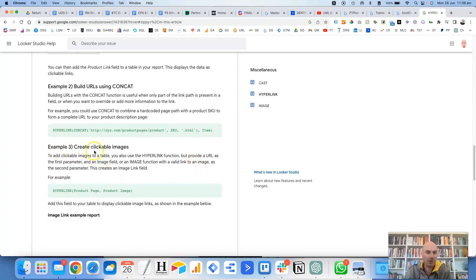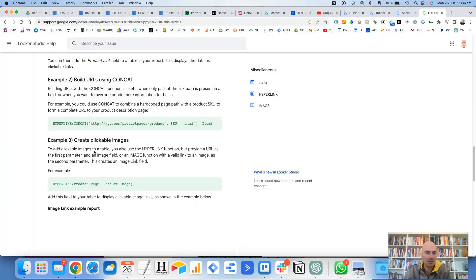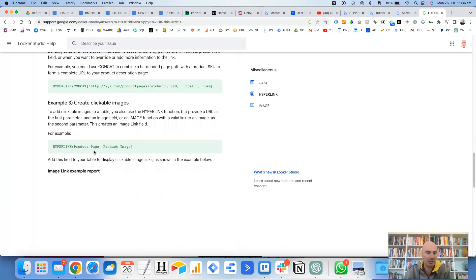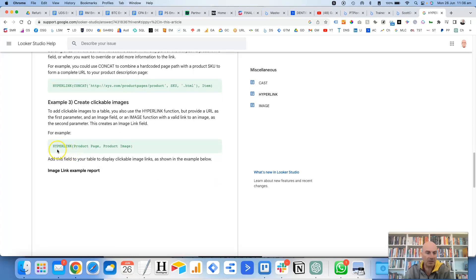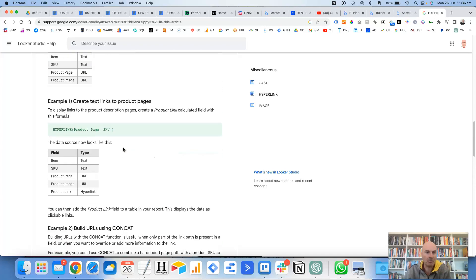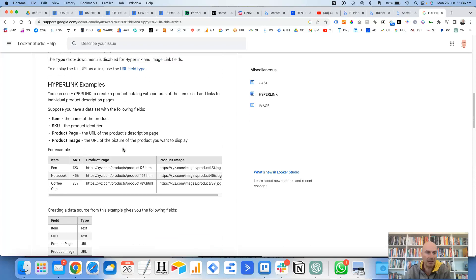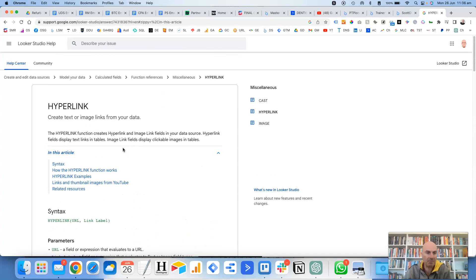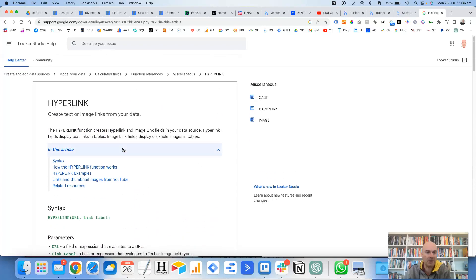And then you've got example three, which is for clickable images. So this is another thing that you can do as well. So in that particular case, you're using the hyperlink function again. And then you're using the URL field to begin with. And then comma, and then after that, you've got the field for the product image. So it goes into a lot more detail about how to set this up in this doc.